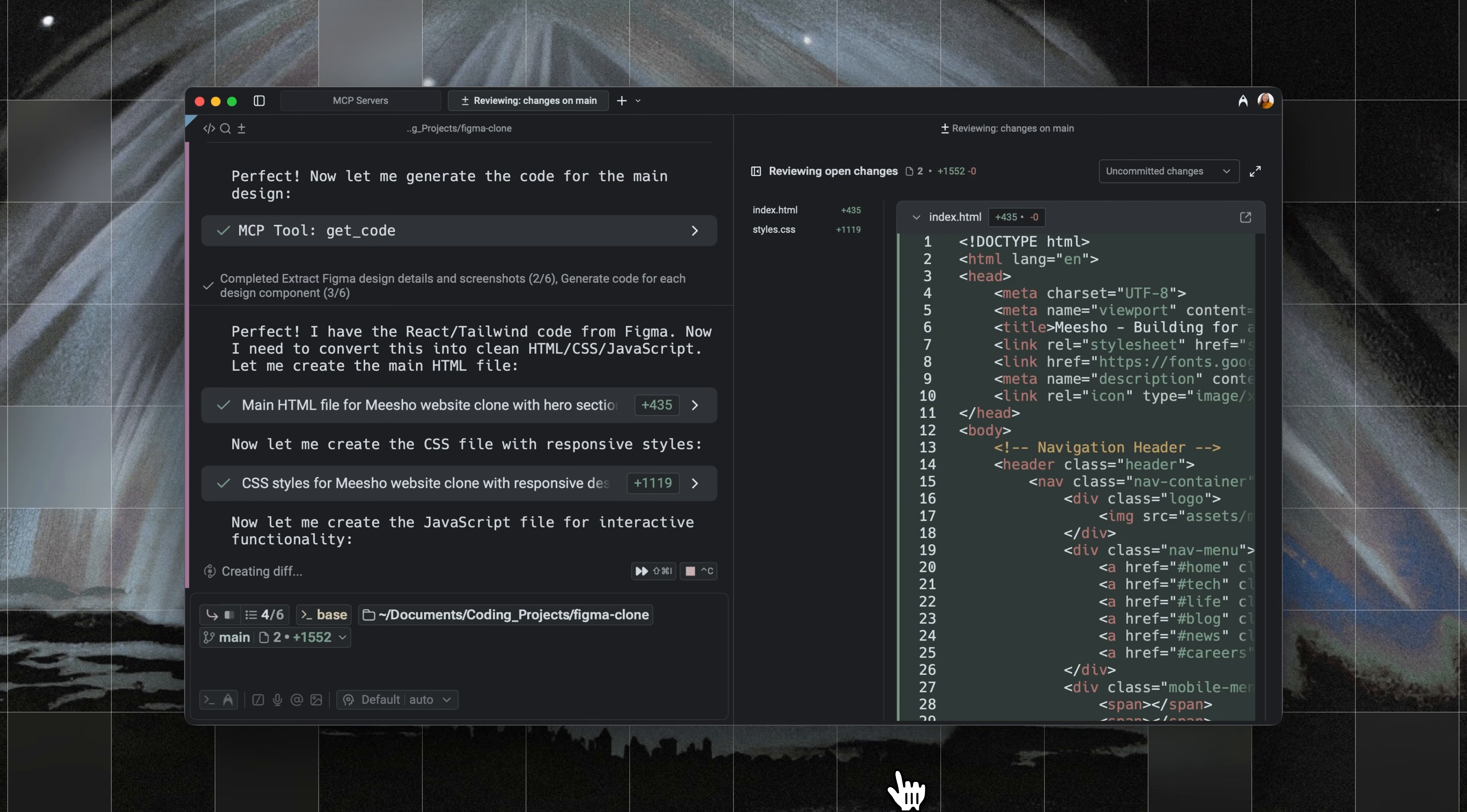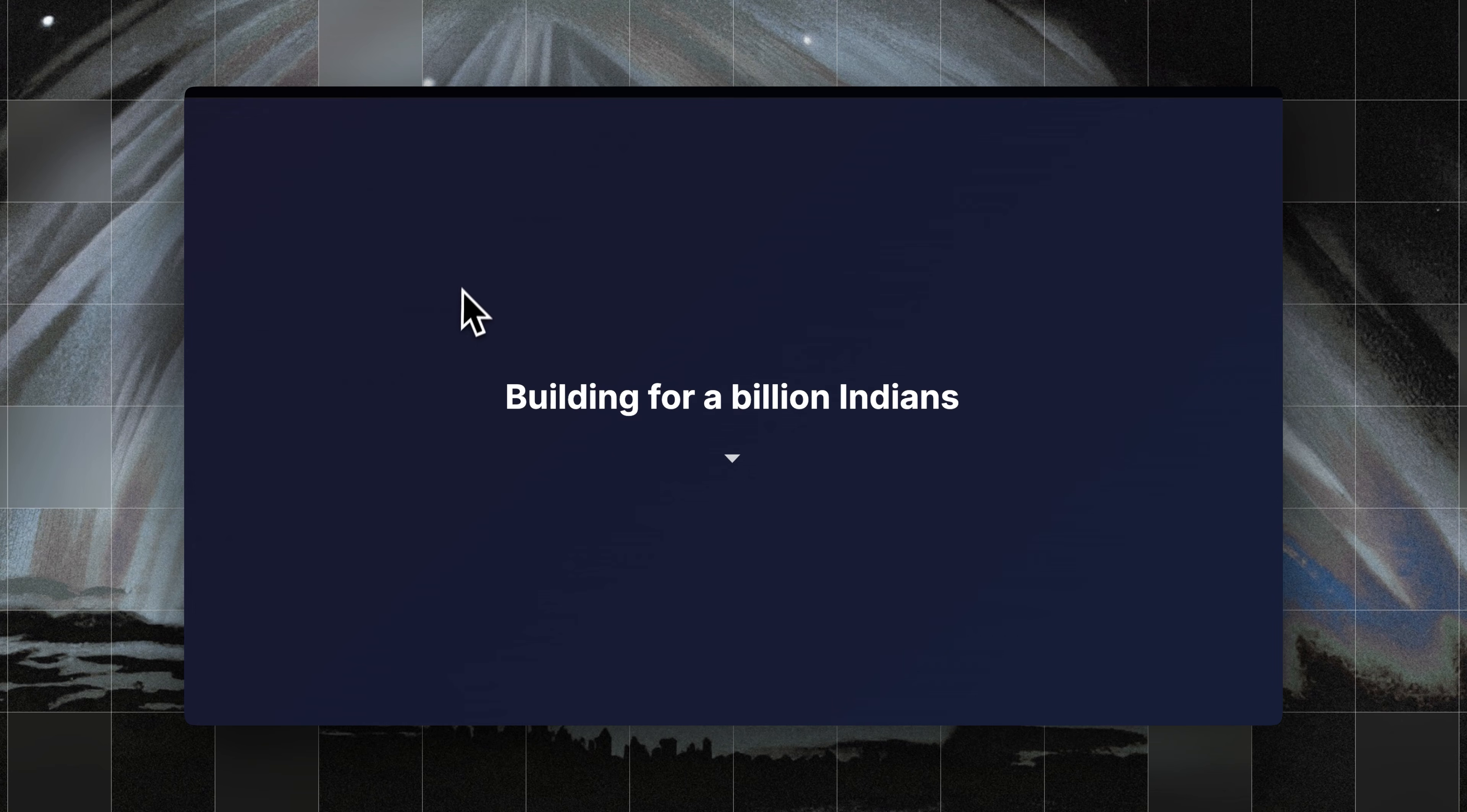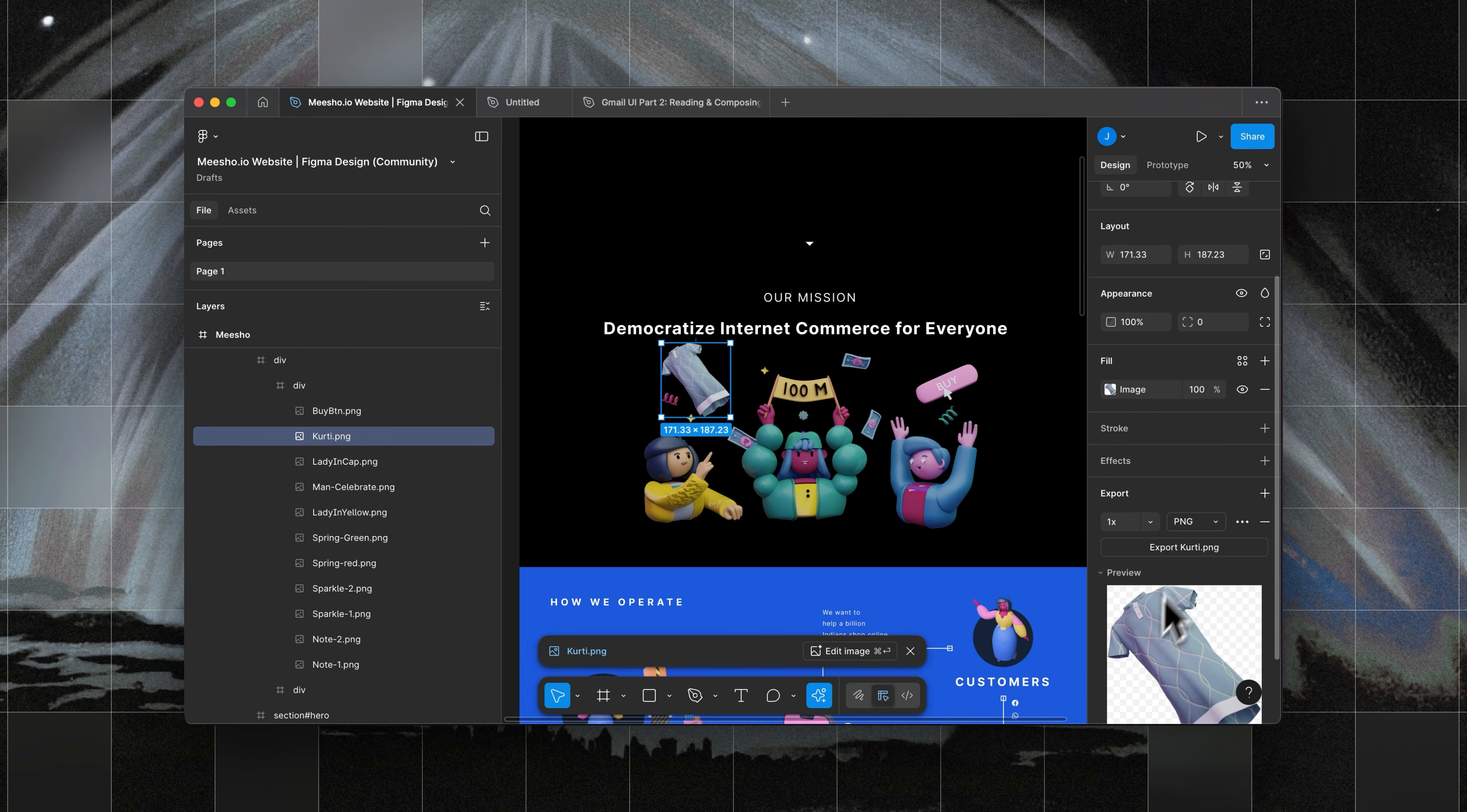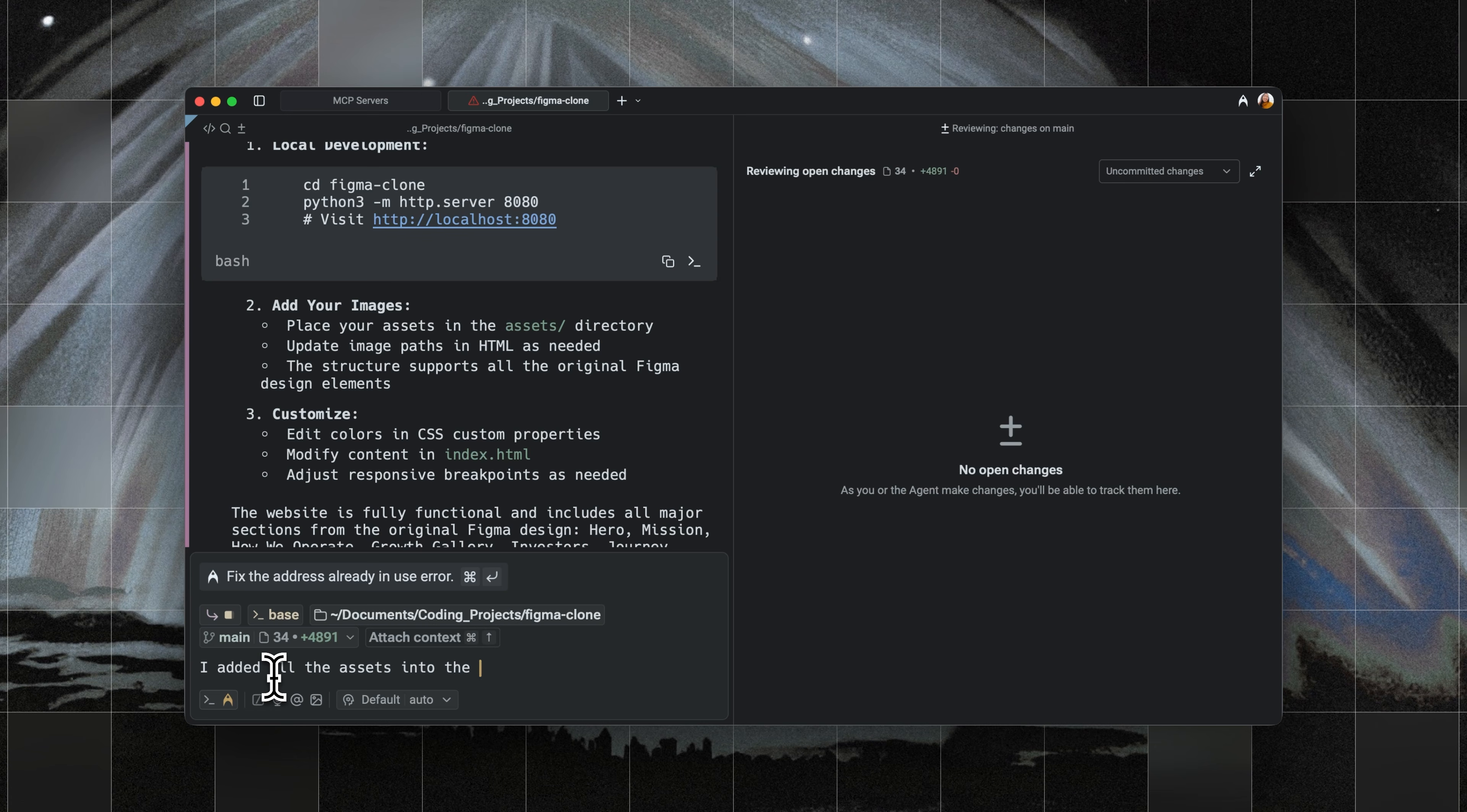It then starts to generate code diffs, and in under five minutes, I can get this website running locally. Obviously it's not perfect, but it does mimic the structure of the Figma design quite well. It's missing a lot of logos and images, so Warp has instructed me to download them into the assets folder it created for me.